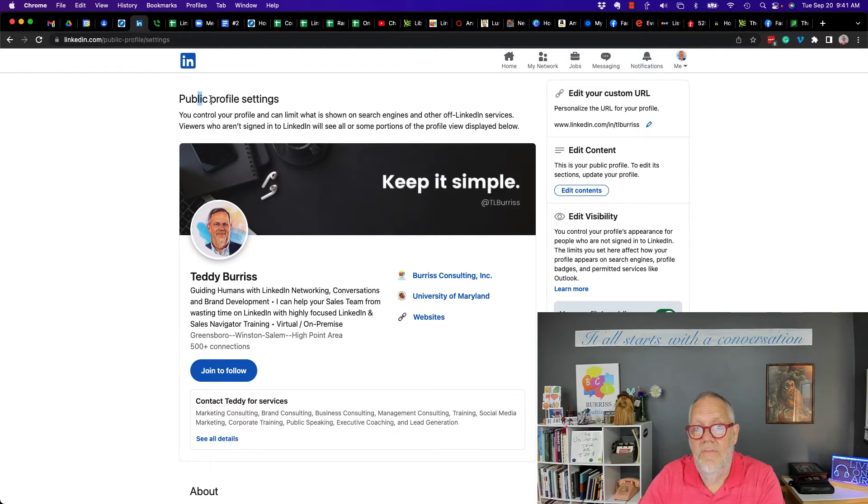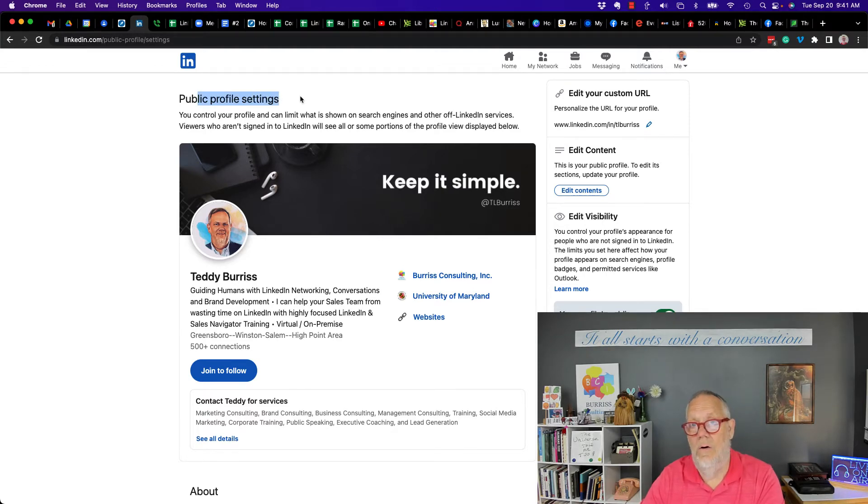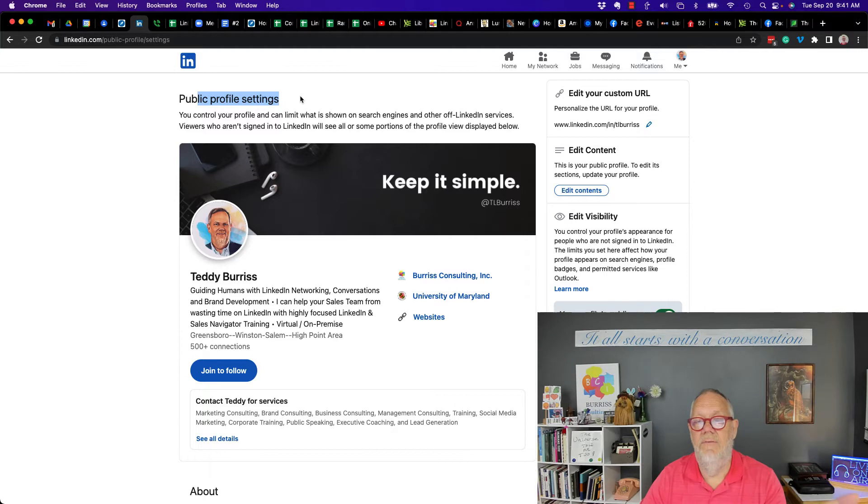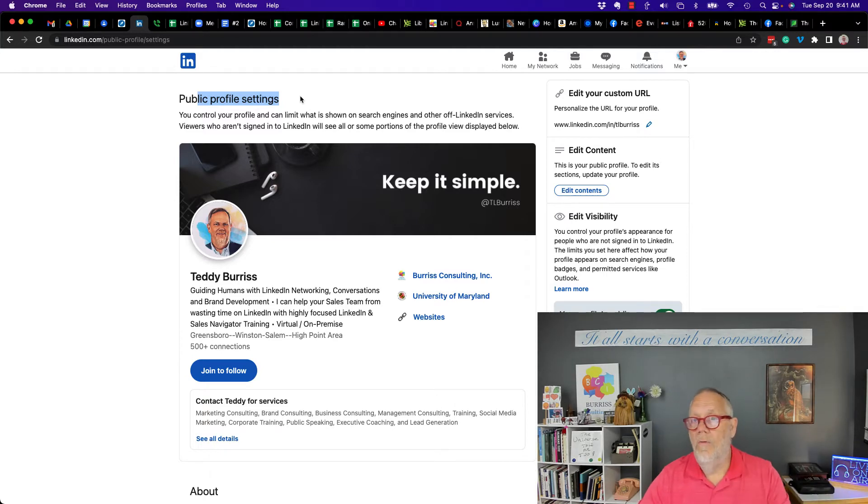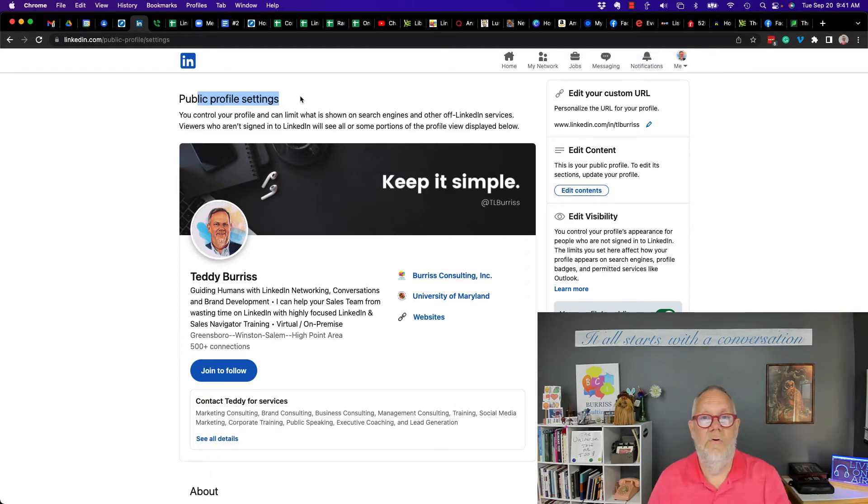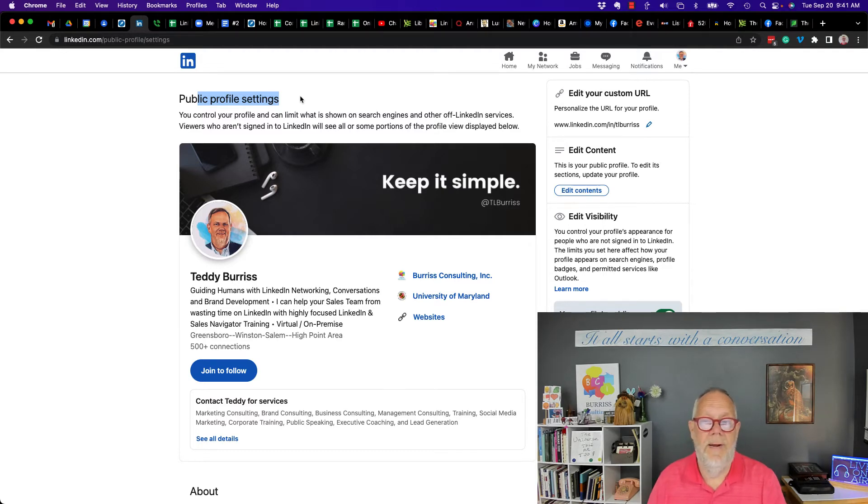This is what people can see who are not logged into LinkedIn. This is what people would see if they Google your LinkedIn profile or they go to LinkedIn.com and search for people without being logged in.